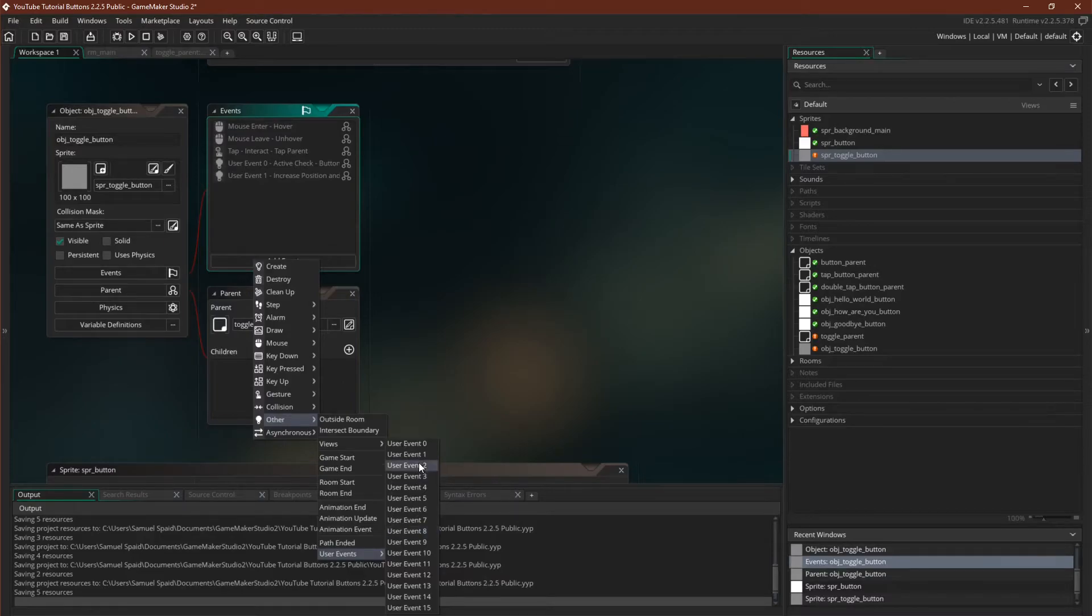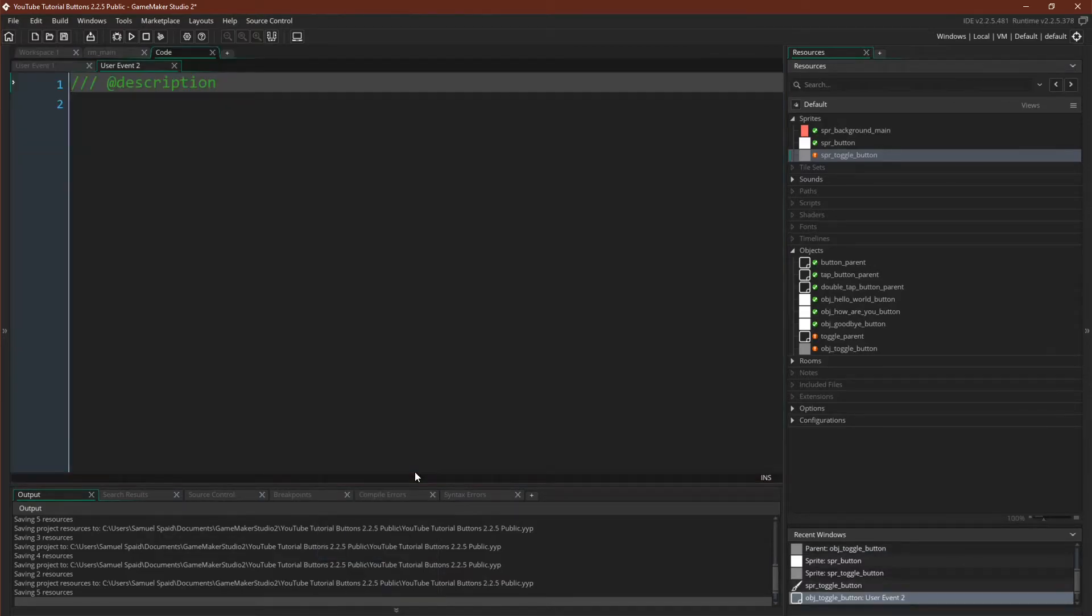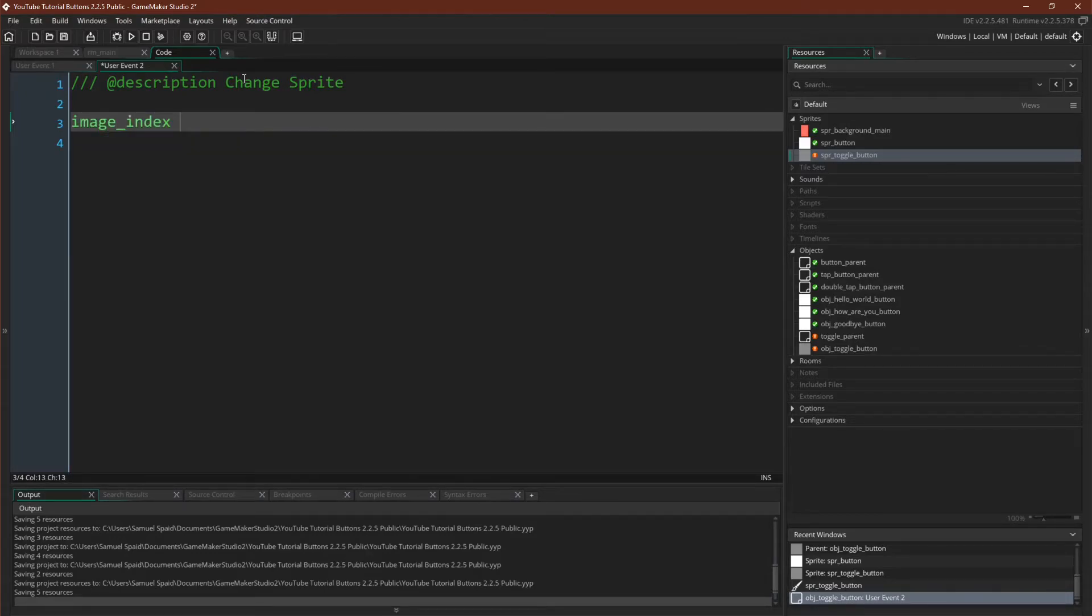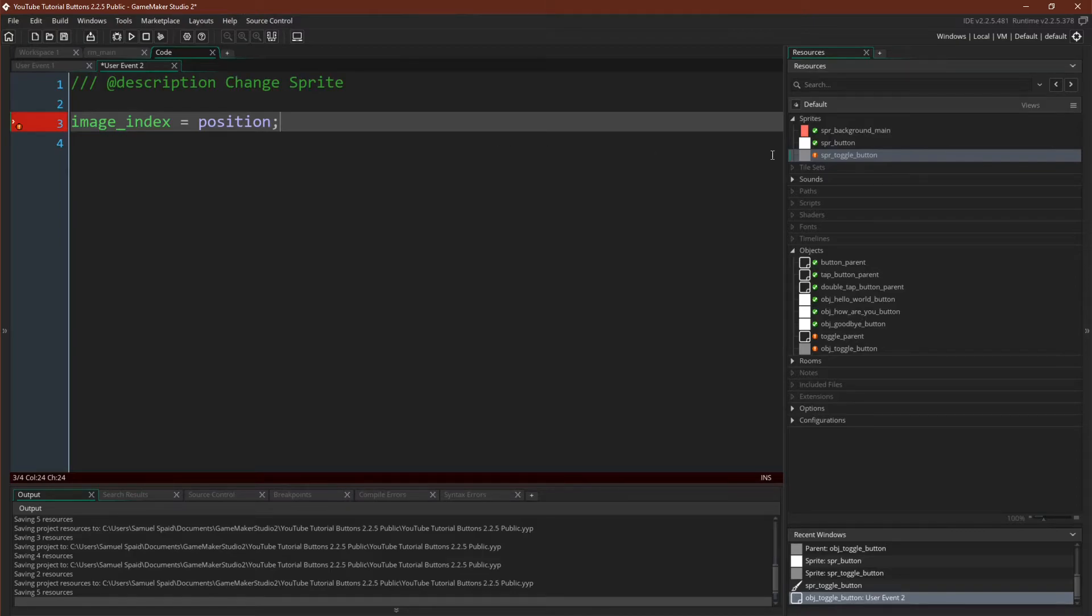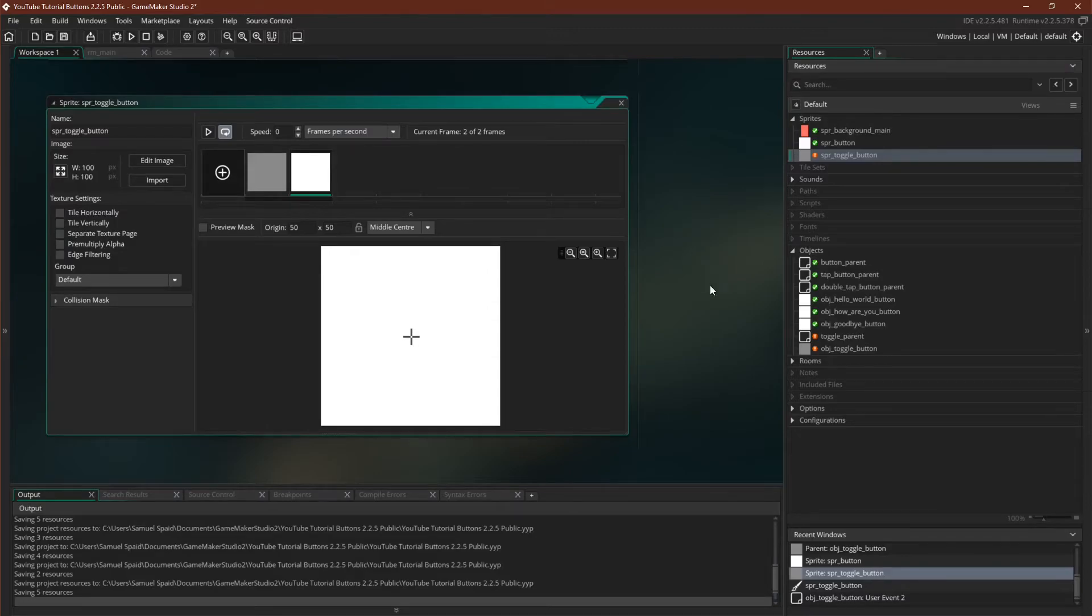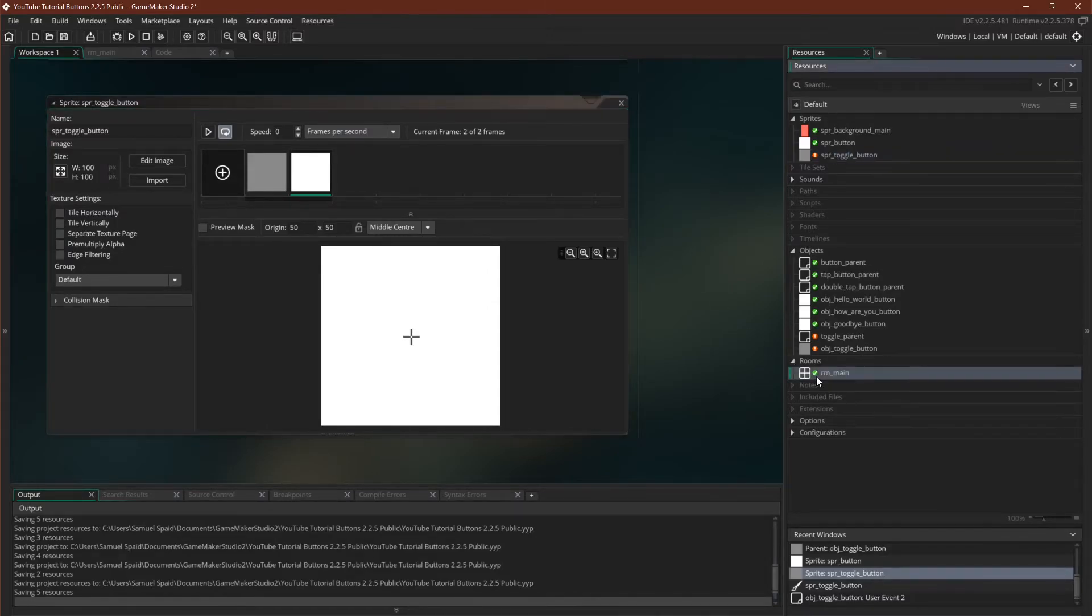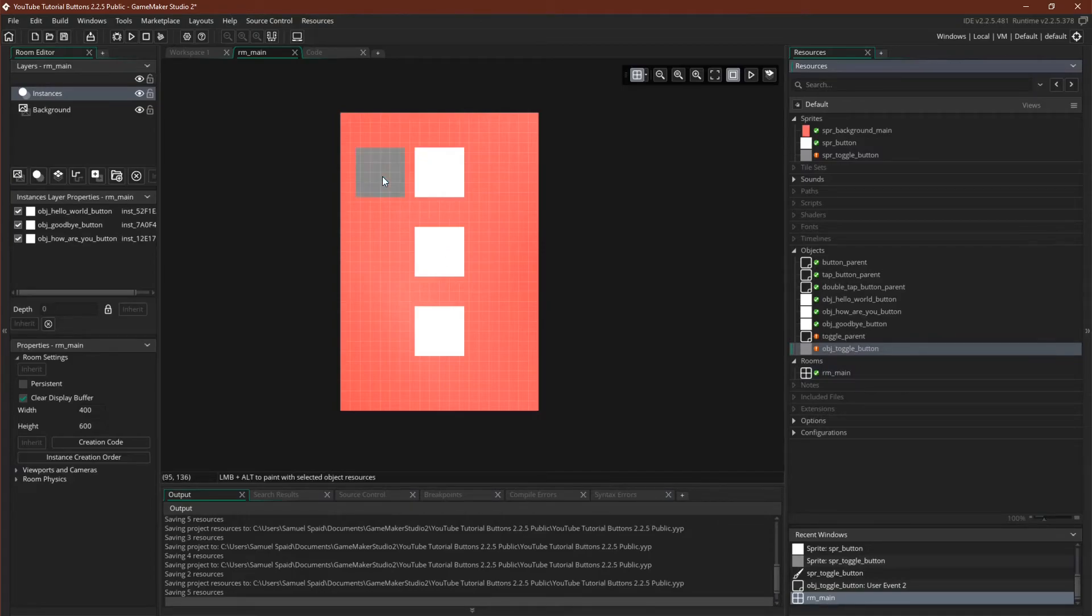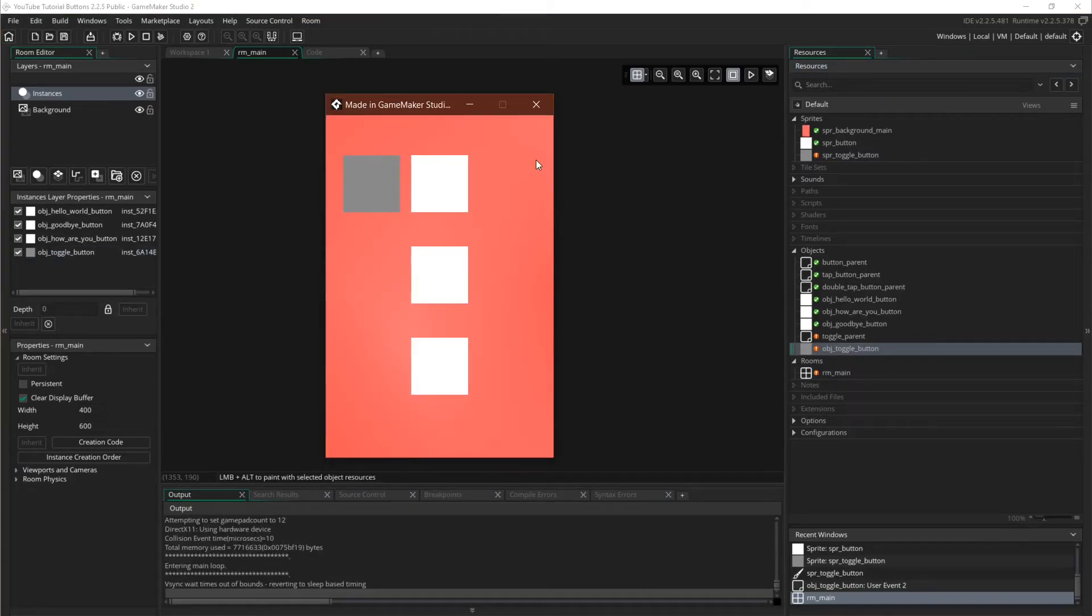And our actual user event 2, will be change sprite. And we'll simply say image index equals position. And I already set the default speed to zero, so it's not going to animate. Now we can simply put this in our room and run it. Here we go.